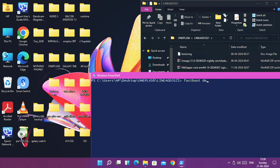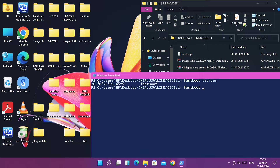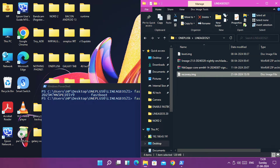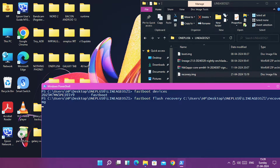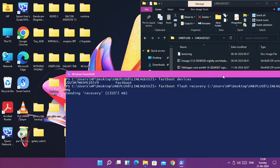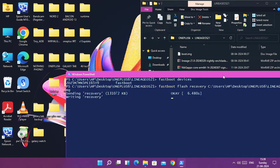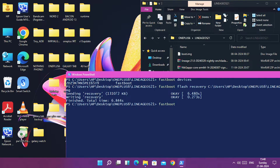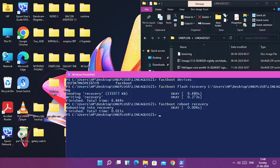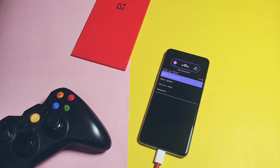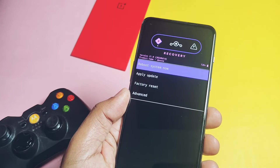Open PowerShell in Windows by holding the Shift key and right-clicking your mouse. Now first type 'fastboot devices', then type 'fastboot flash recovery' and drag the recovery image file into the PowerShell window and hit Enter. Once recovery flashing is done, next type the command 'fastboot reboot recovery'. You will see your device will boot to the new LineageOS recovery. Here tap 'Apply Update', then select 'Apply update from ADB'.